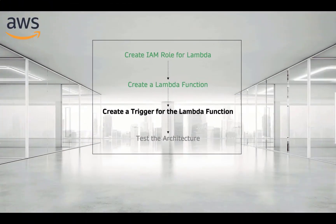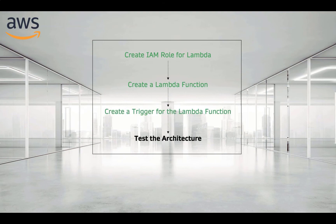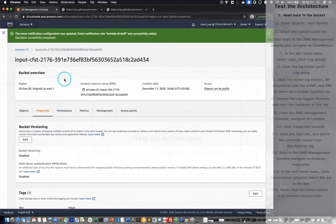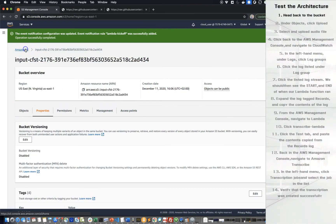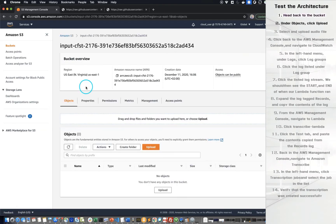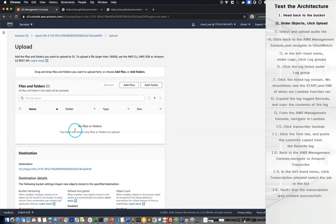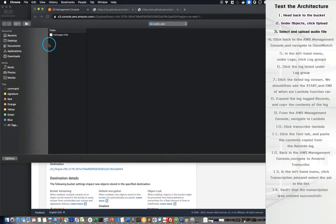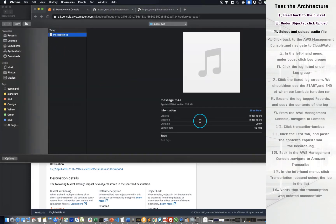And the last step is to test our architecture. So, the first step here is to navigate back to the bucket. Second step: Under Objects, click Upload. Select and upload your audio file.